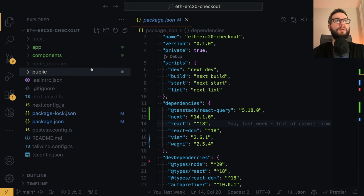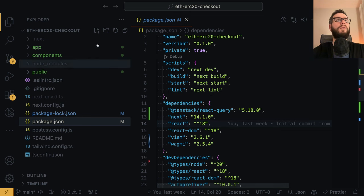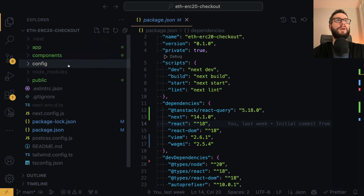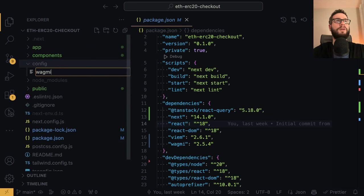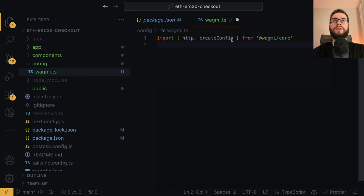First we have to come up with a configuration for Wagmi. I already installed the NPM packages, so I'm good to go. I will create a config folder and inside I will create a new file called wagmi.ts. Now we have to specify the basic configuration of Wagmi. I will import HTTP and the createConfig function from Wagmi core.